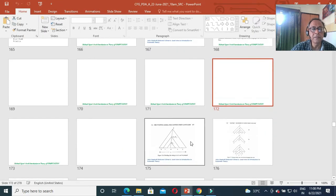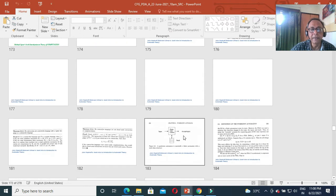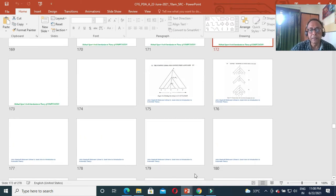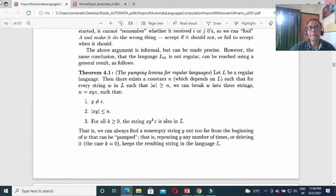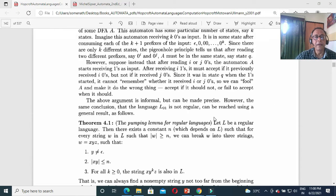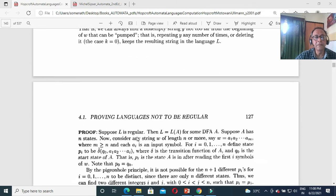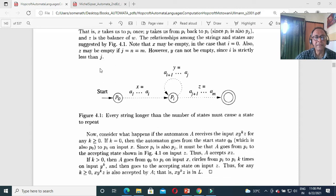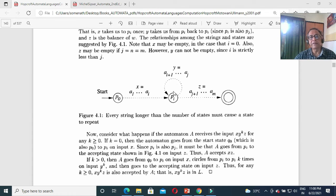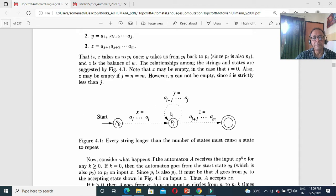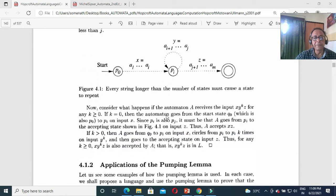I have covered this. Now I wish to cover more. Here in Hopcroft's book, this is pumping lemma 1 — and this diagram is interesting. There must be looping activity there. This looping must be there; otherwise you cannot get an infinite language. That is the pigeonhole principle — simple pigeonhole principle.